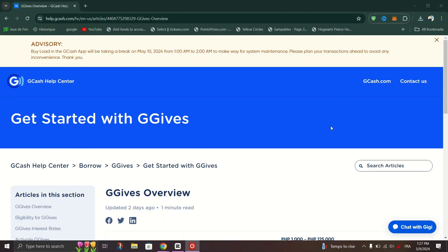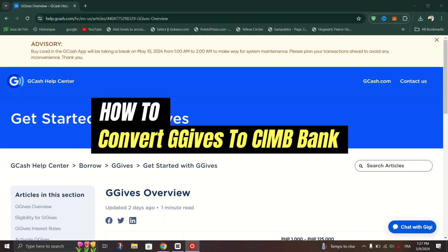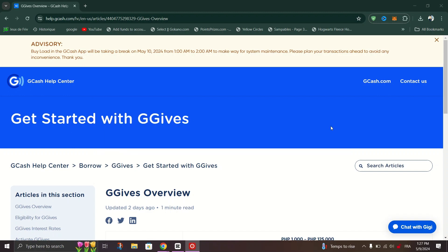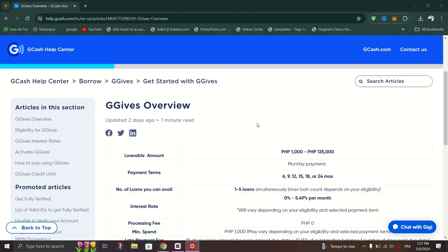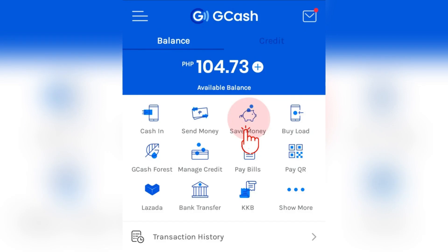In this tutorial, I am going to show you how to convert G-GIVs to SIMP Bank. The first step is using Grab TCH to transfer money from your G-GIVs wallet to your SIMP Bank account.